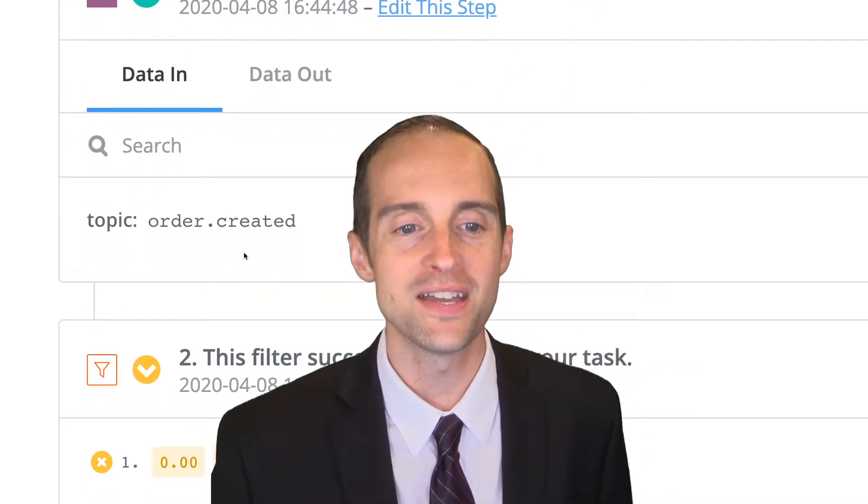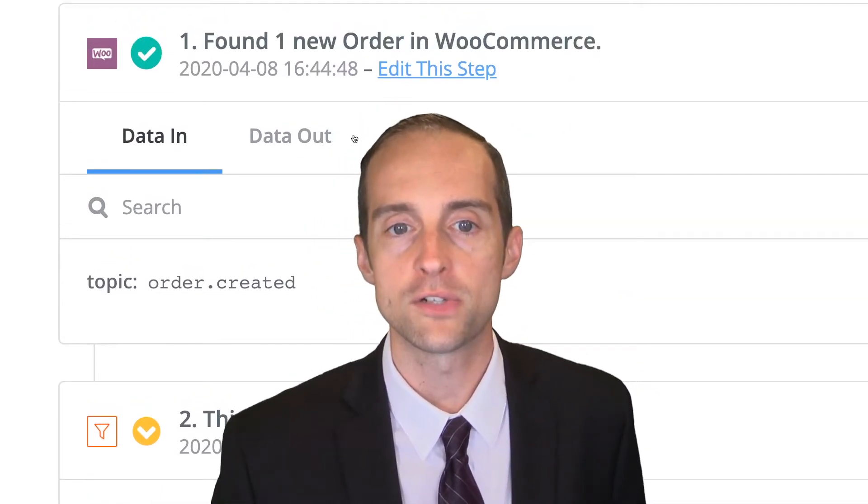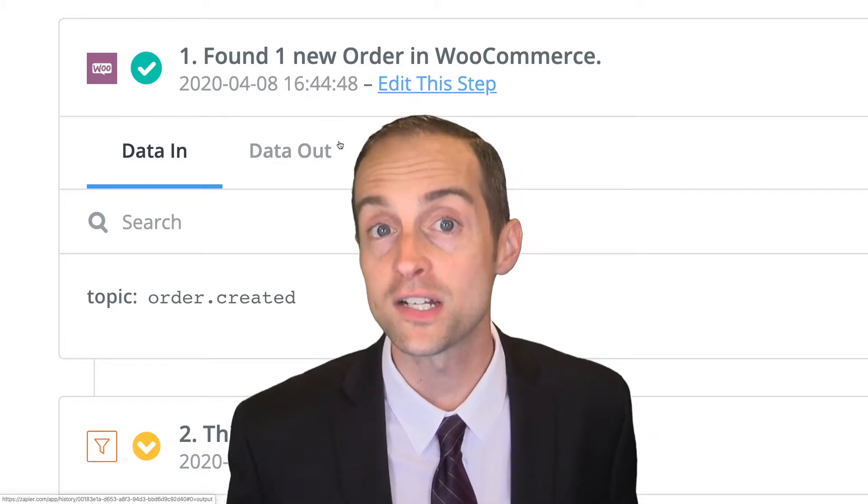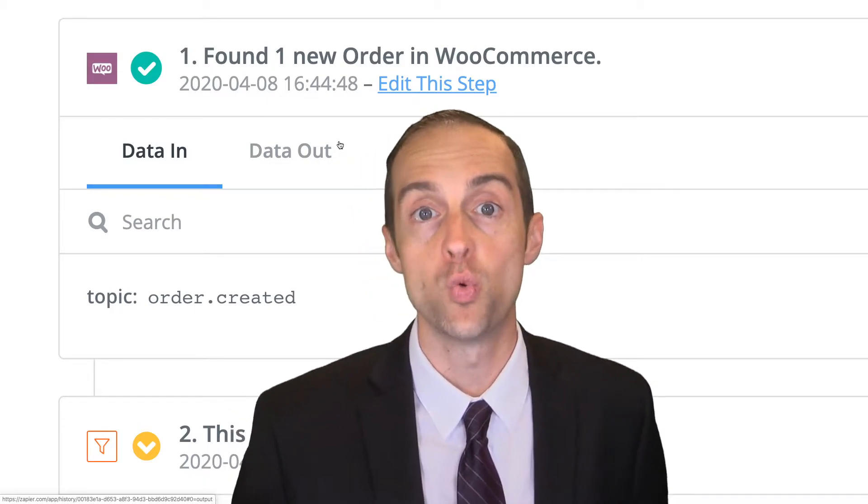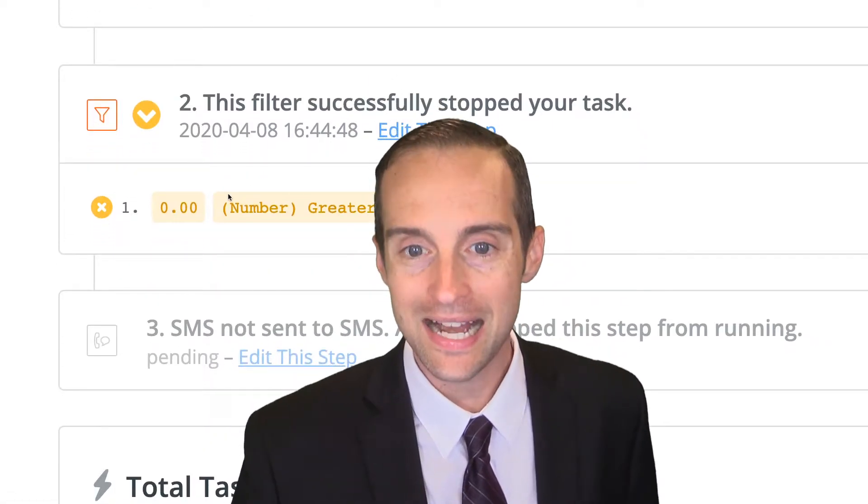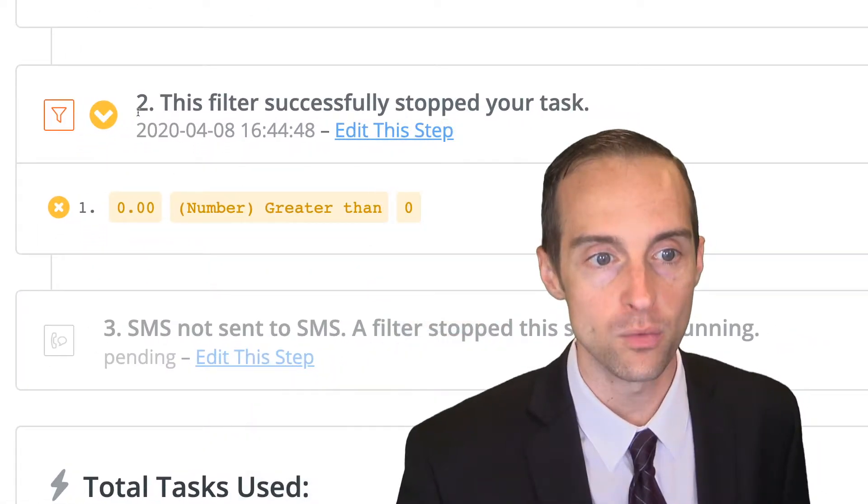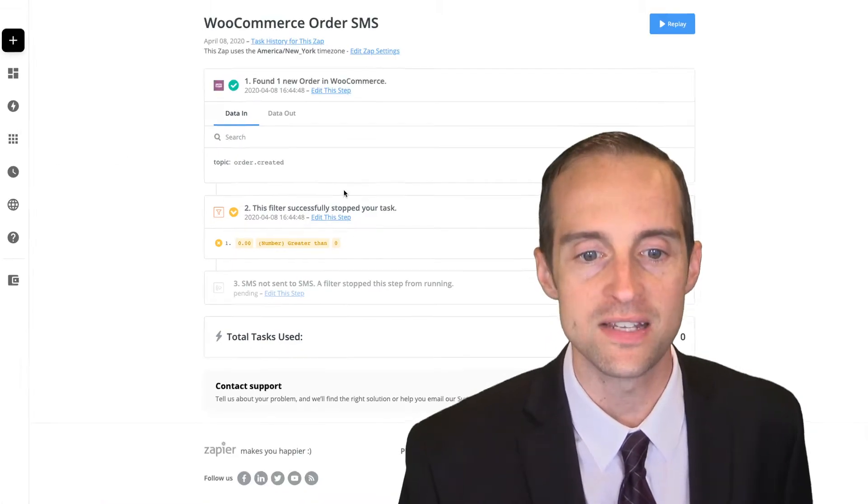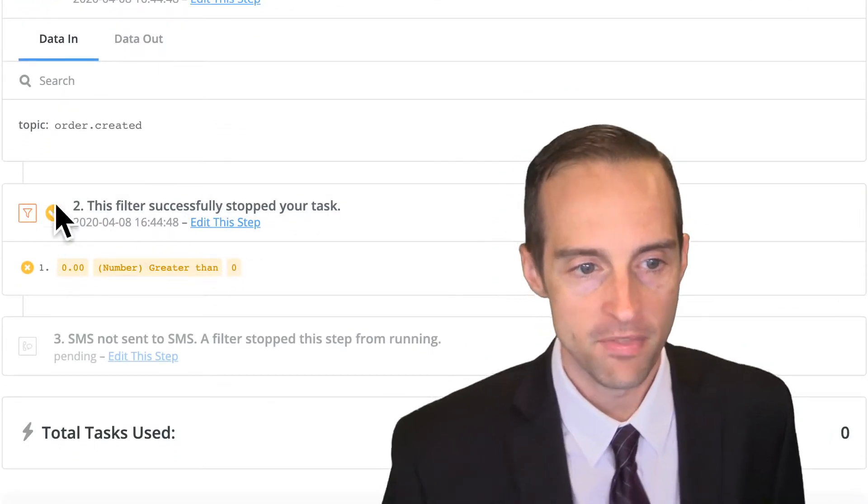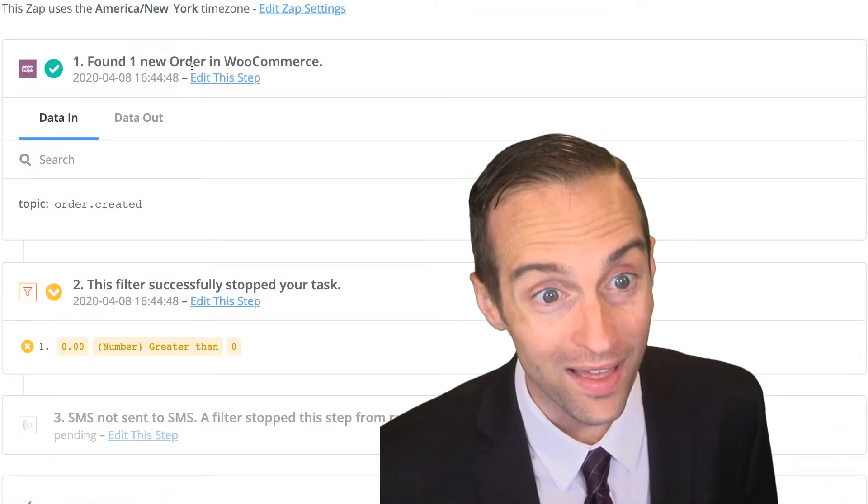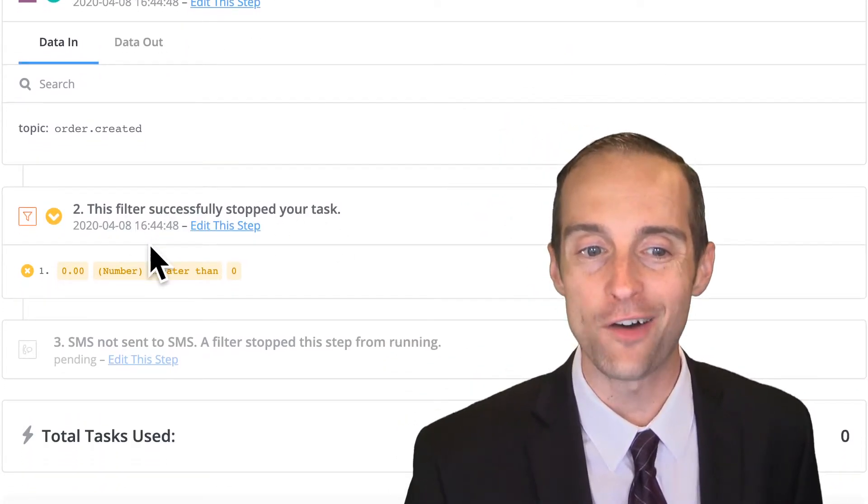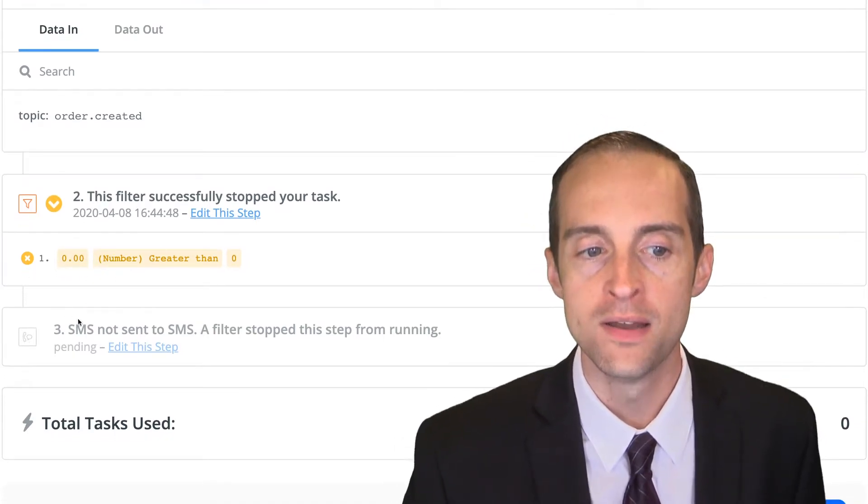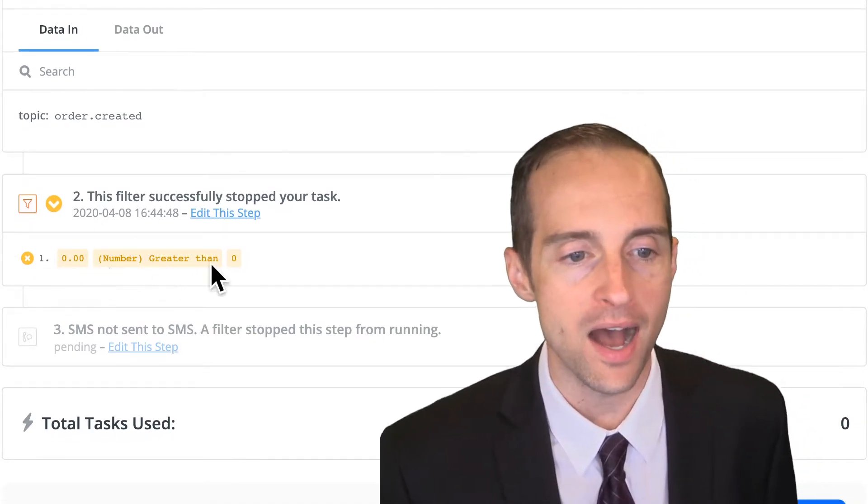When we look at the data for this, it says data in order created. If we click on data out, I would see all the customer information that was a part of that order. Next, all I see is this filter with a yellow check mark that says this filter successfully stopped your task. This means that while I had a trigger, the task itself didn't run because of the filter I had set up. It shows me the filter criteria on here, which is that the number was not greater than zero.